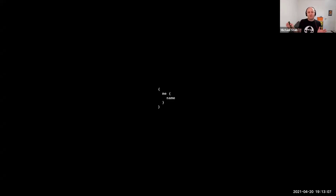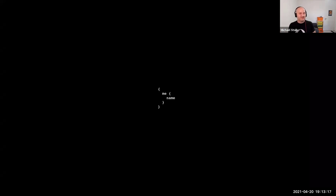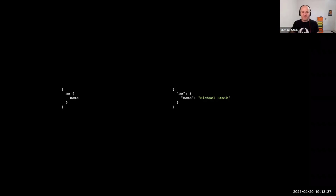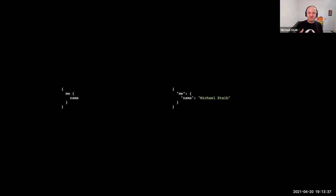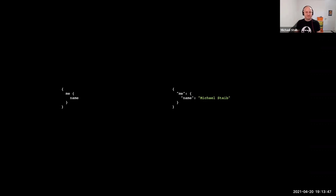This is the hello world of GraphQL — a very small query. I'm asking for the currently signed-in user and from that user I'm asking for the name. If I send that to my GraphQL server, I get a response that closely aligns my request. That's by design, because GraphQL reverses the responsibilities — it puts the consumer of the endpoint in the driver's seat. As a consumer, I know what use cases I want to fulfill, so it makes sense to give that person the power to ask for the data they need.